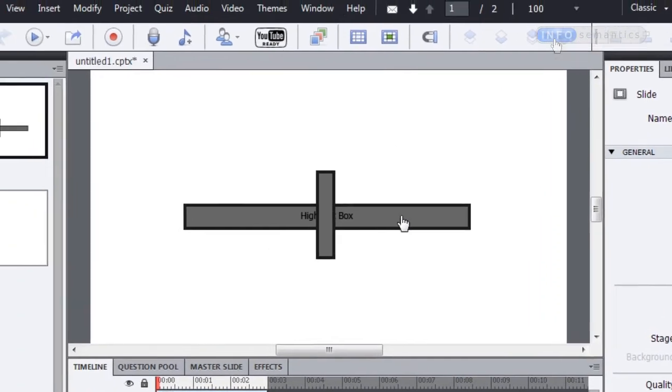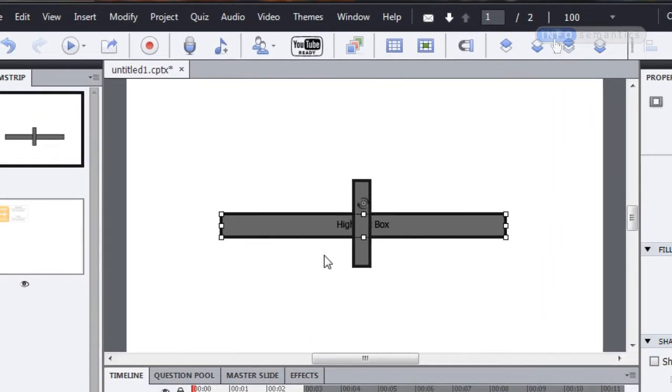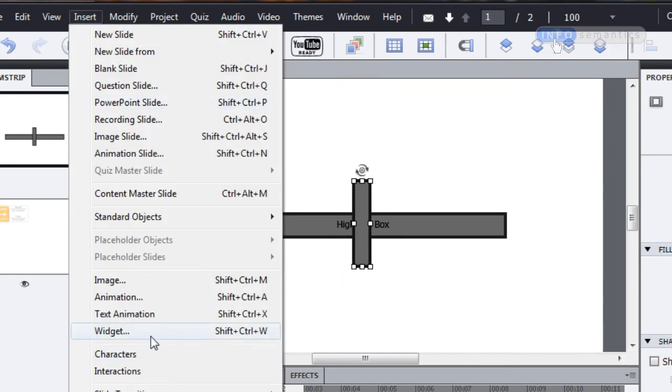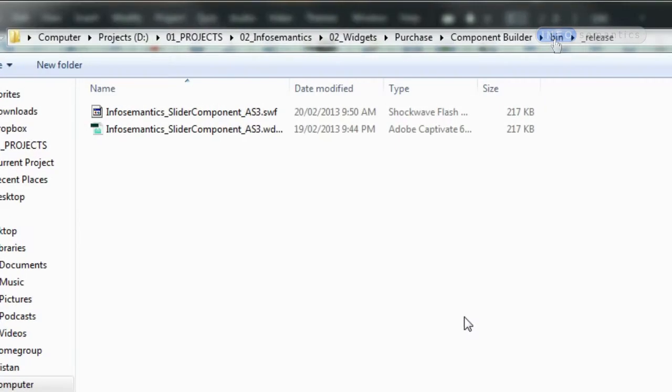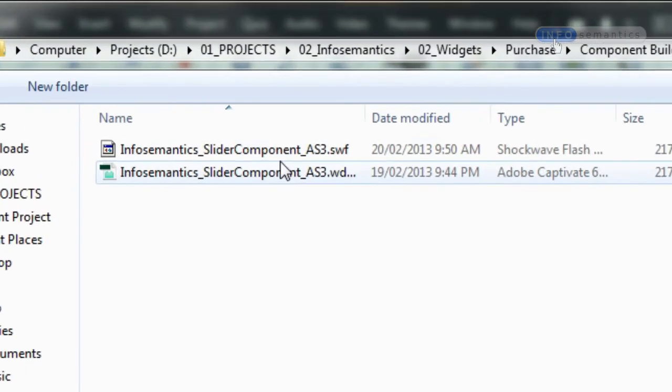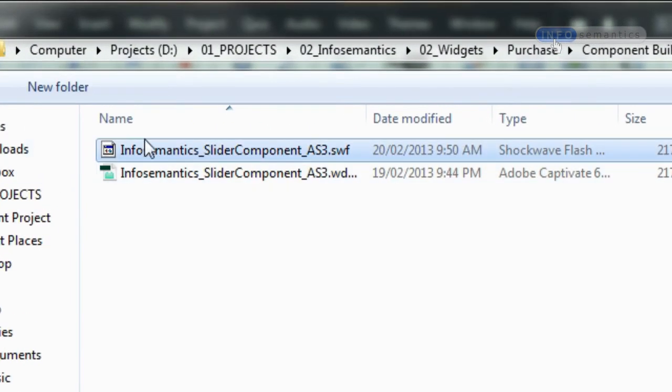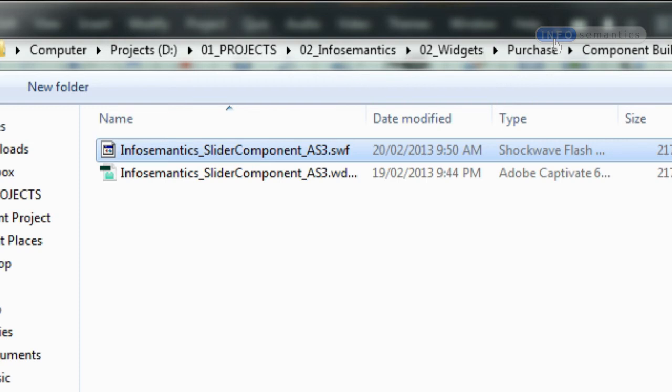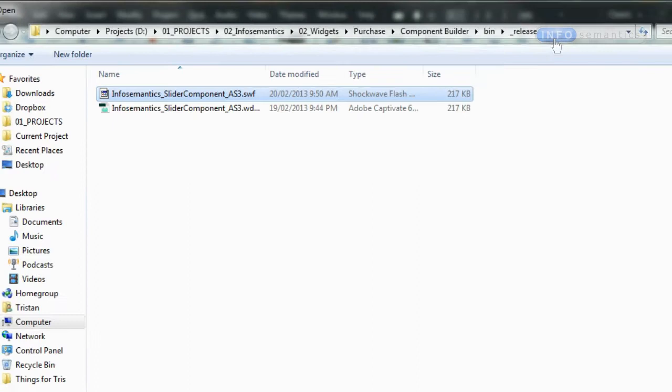So I've got my track object now and my handle object, and I'm ready to bring in my widget. I'm going to go insert widget and I'm going to pick the InfoSemantics slider component underscore AS3 swift that you would have got when you buy the widget or using the trial version which you can get from our website.